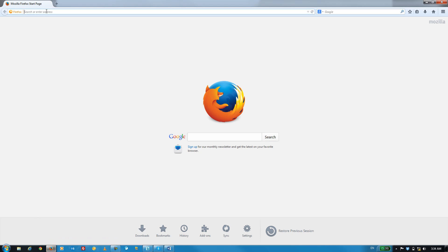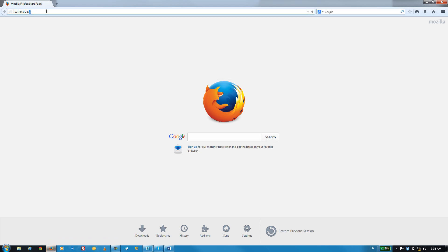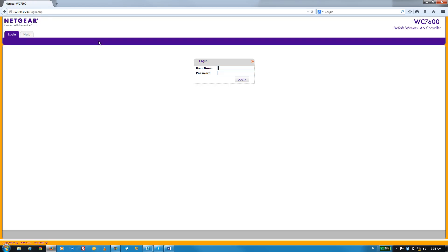Here, we'll type in the default IP address of the wireless controller and log in with our credentials. The default credentials are admin password, all lowercase, and obviously, in a real-world deployment, you'd want to change that password to something significantly stronger.